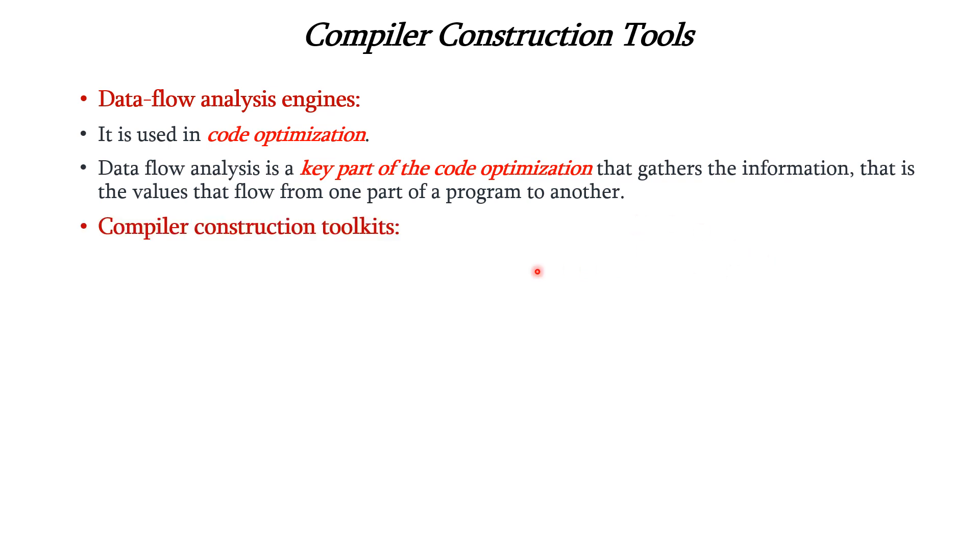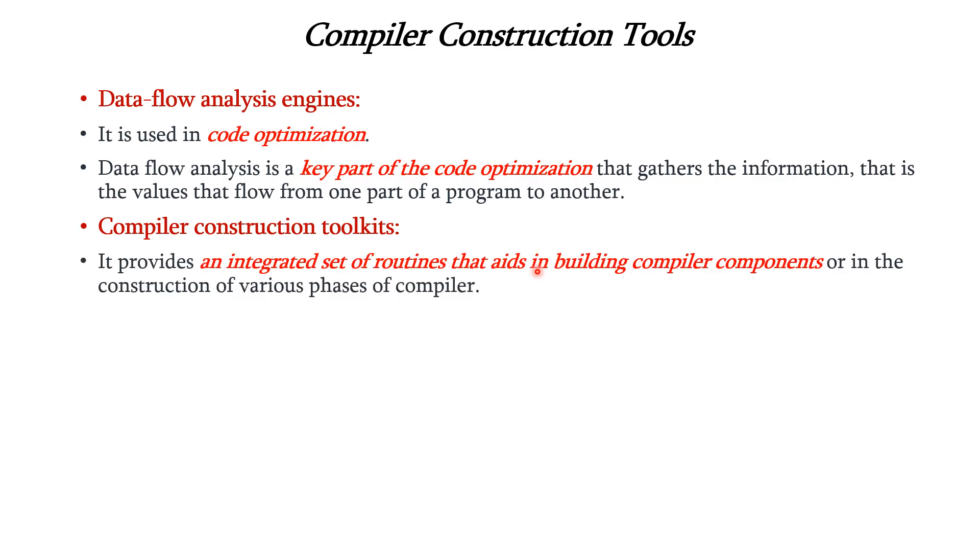And finally, we have compiler construction toolkits. It provides an integrated set of routines that will aid in building the compiler components or in the construction of the various phases of the compiler.